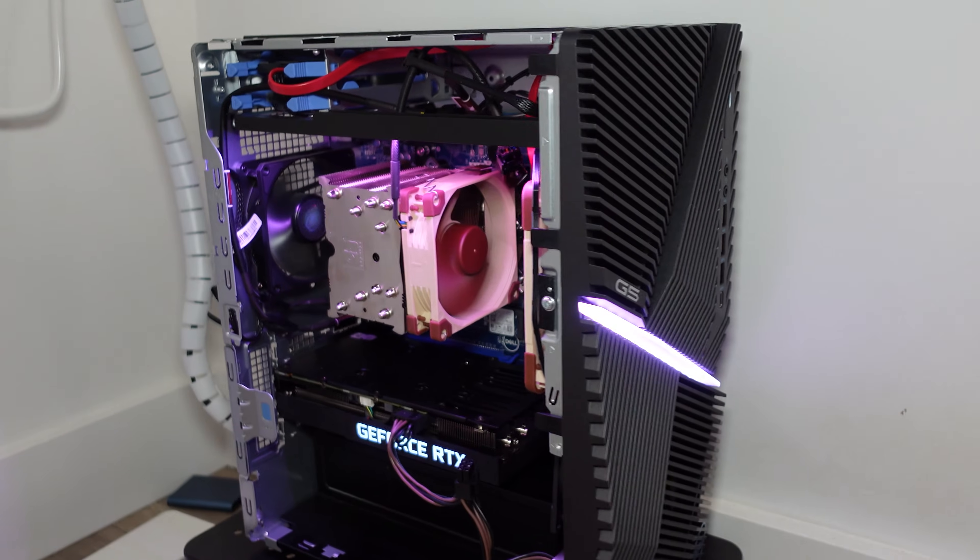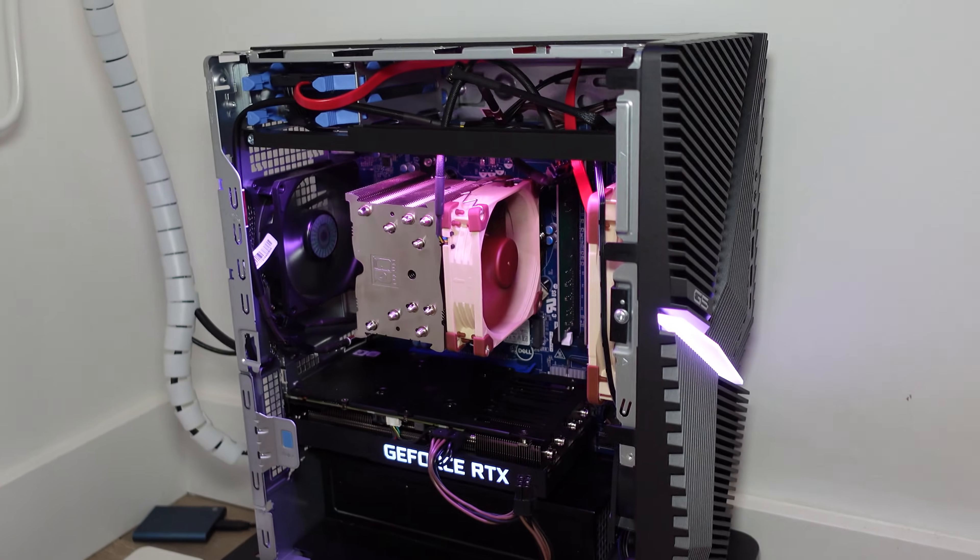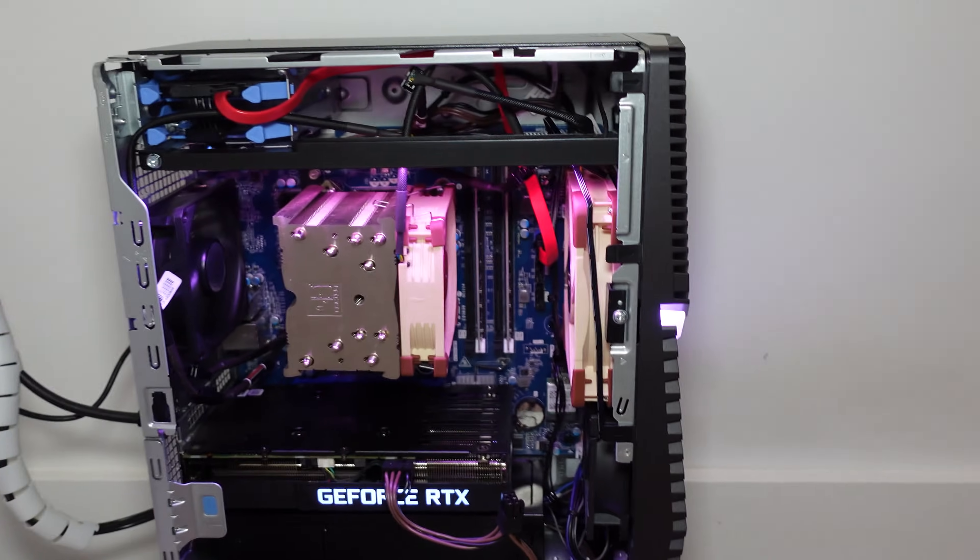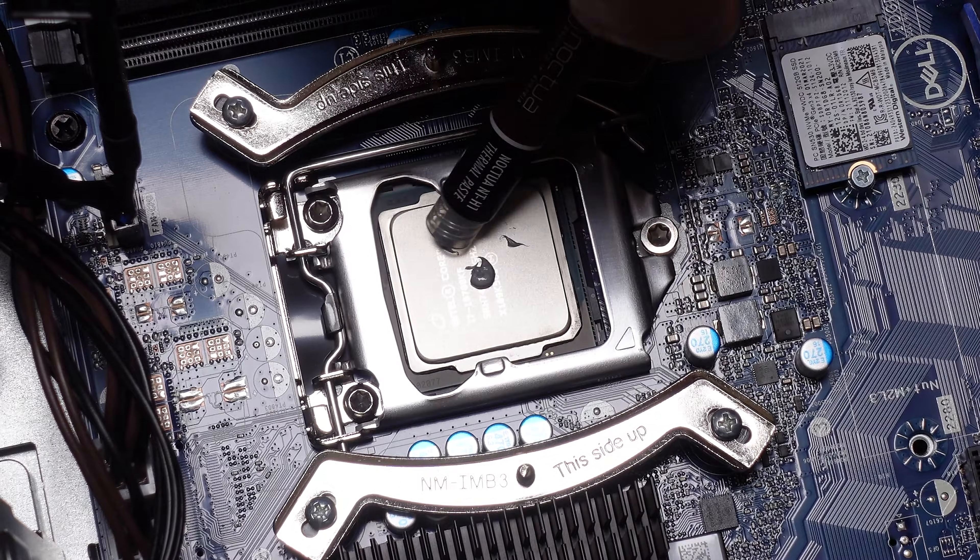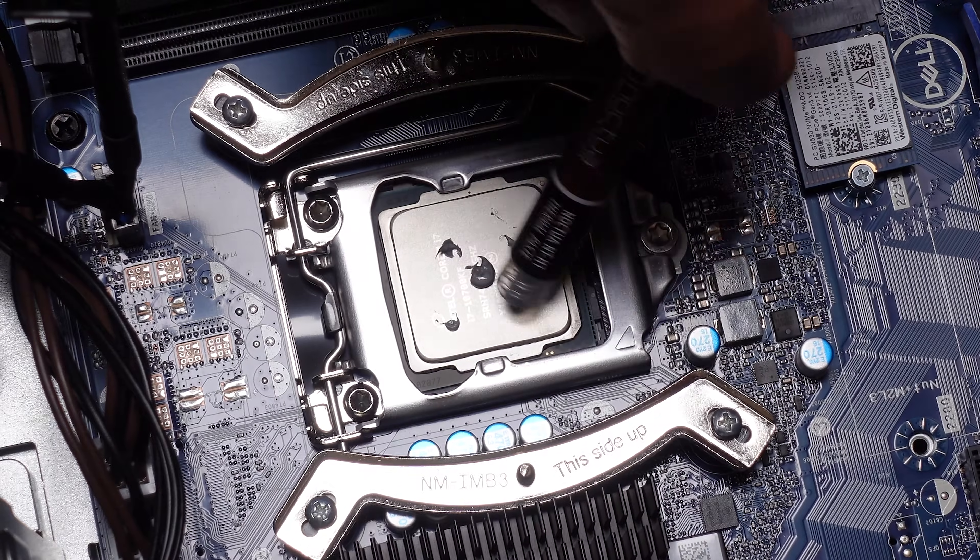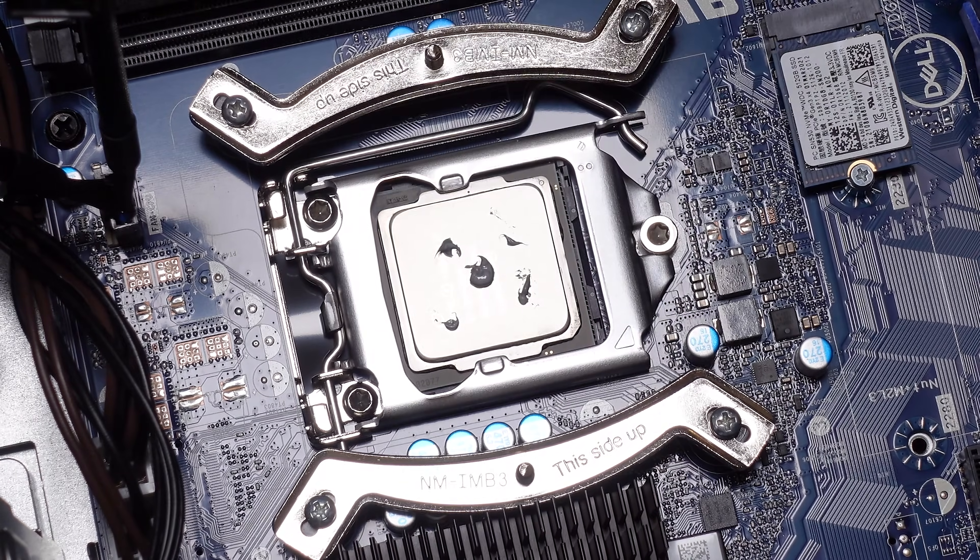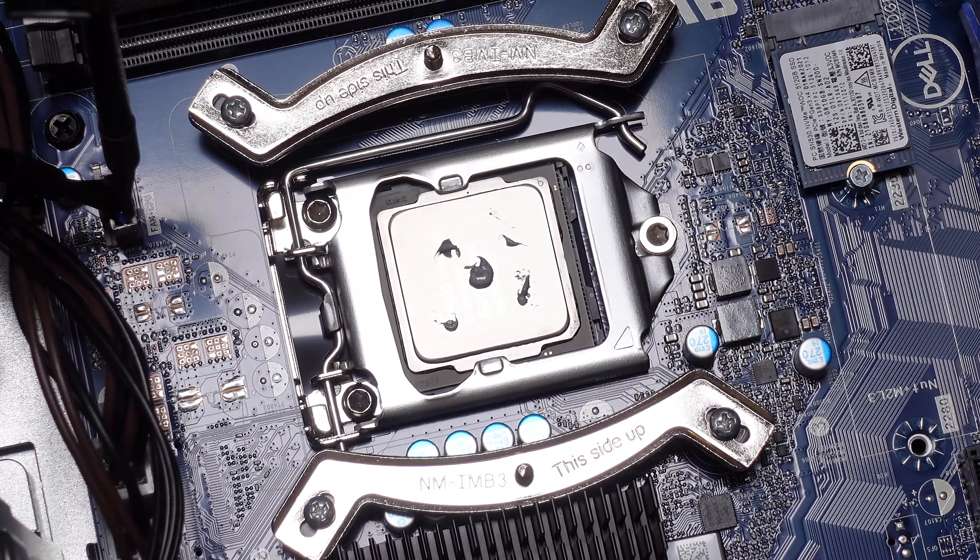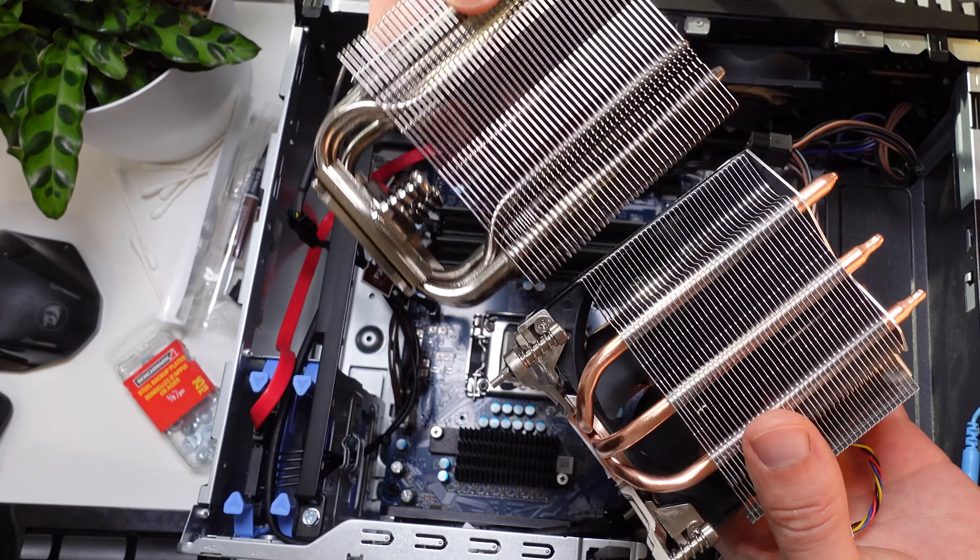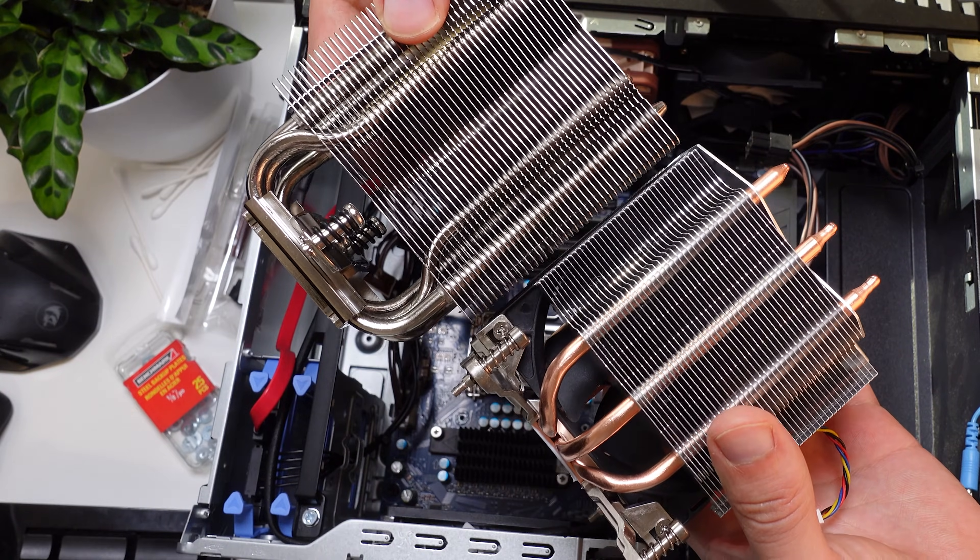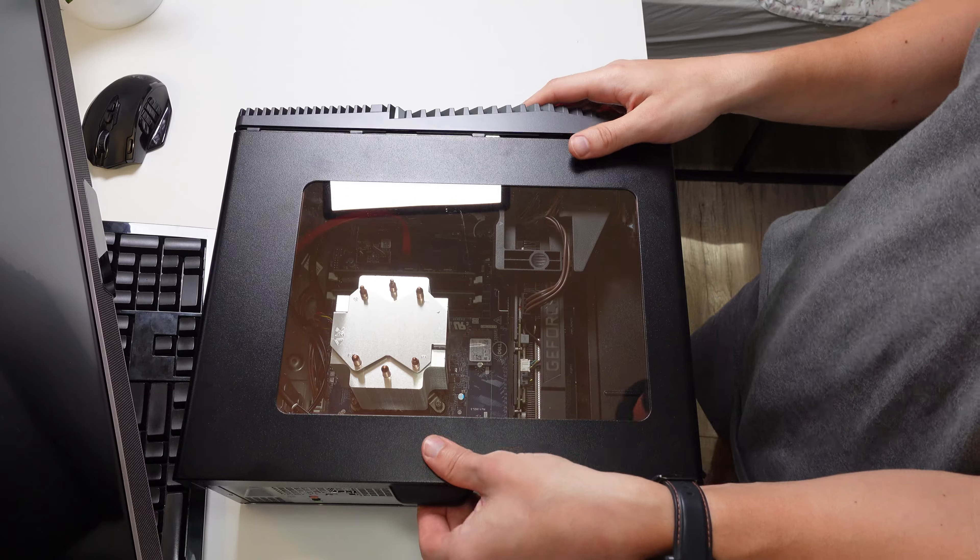Before we begin I just want to make a quick note about the CPU cooler. I made a whole video dedicated to upgrading my CPU cooler from the K-series Dell premium tower cooler all the way to the Noctua NH-U9S. I'll put a link in the description for that specific video.